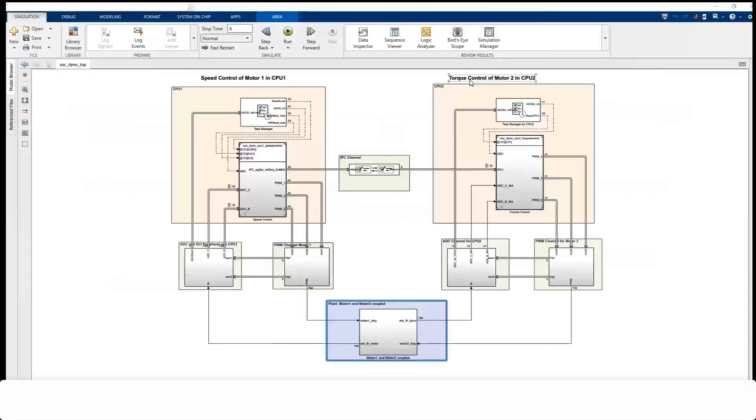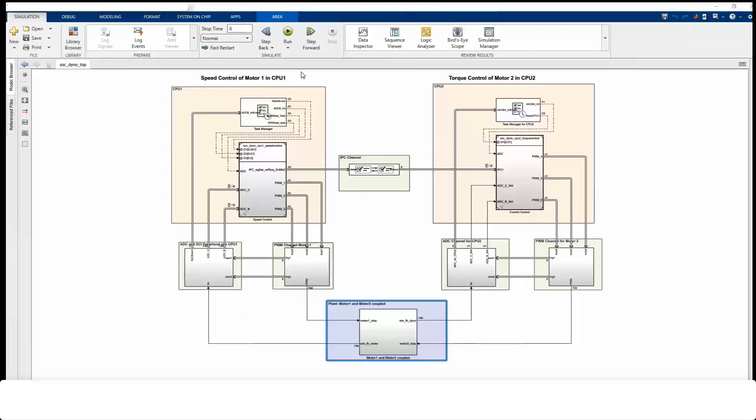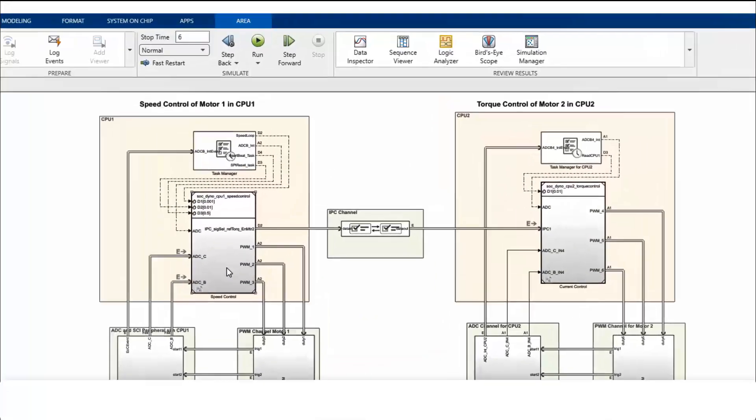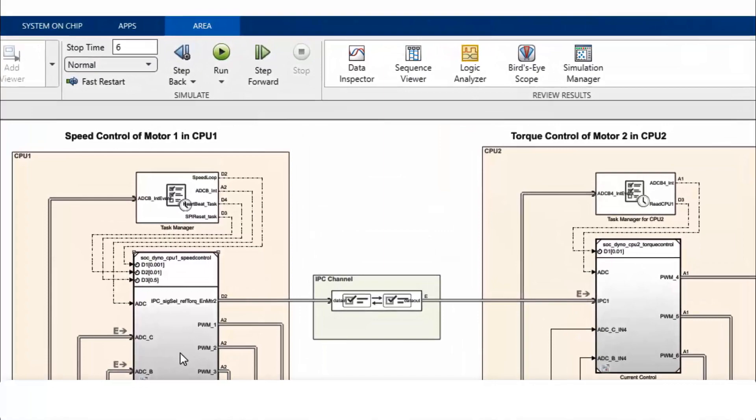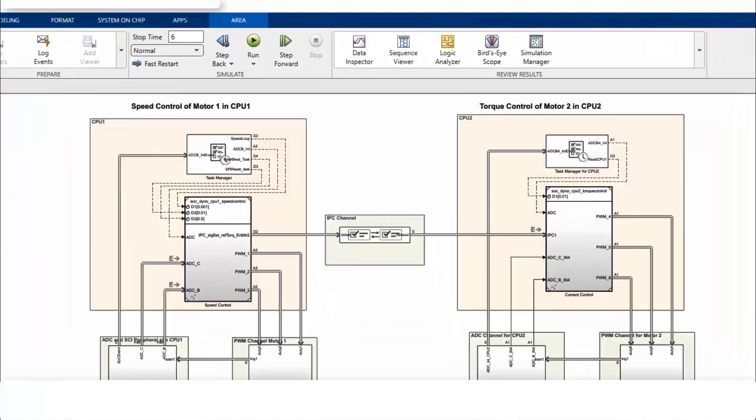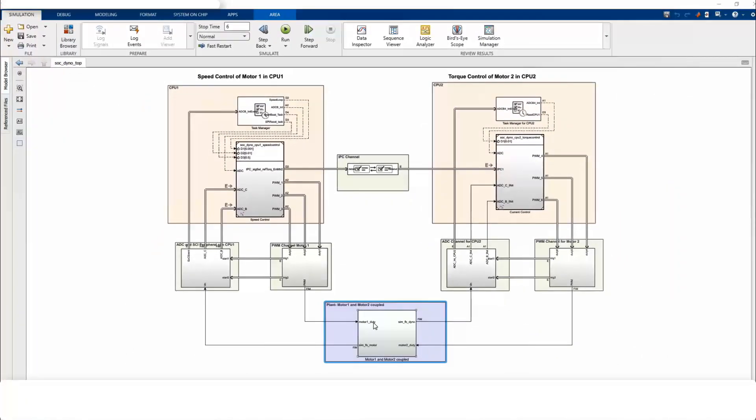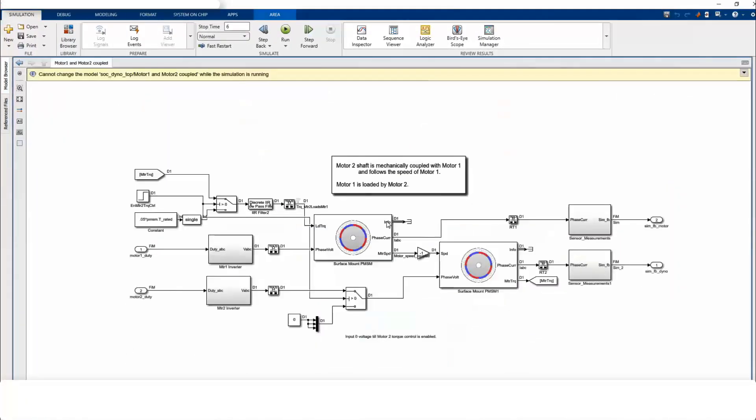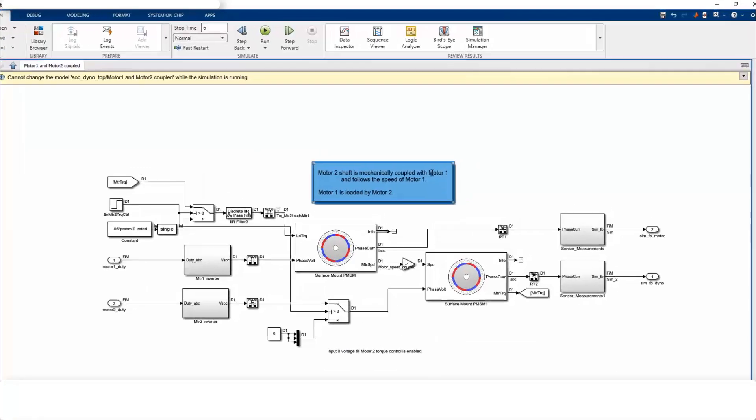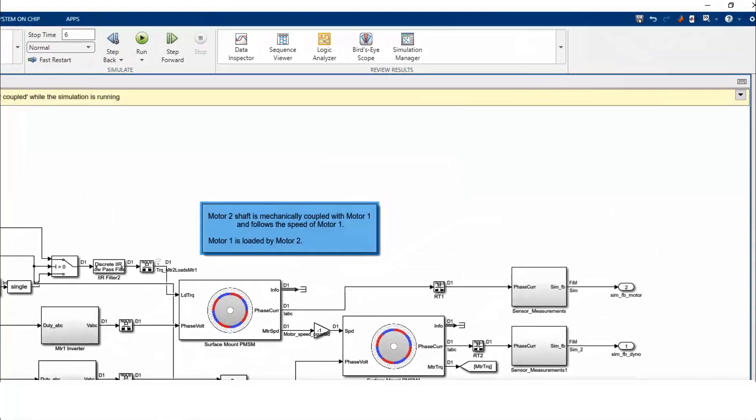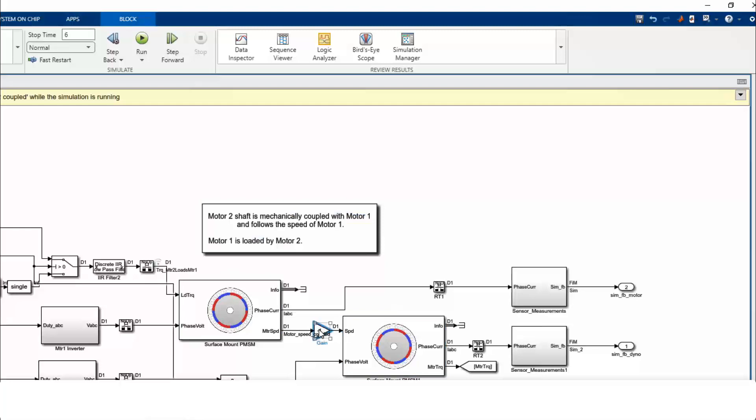Let's look at this multi-core example from SOC Block Set. SOC Block Set provides complete MBD workflows for multi-core MCUs with a single model from simulation to implementation on hardware. Both CPU1 and CPU2 are modeled in one top model which enables interactions between them and with the plant. The plant consists of two motors coupled in a dyno setup. Motor 1 is a device under test. And Motor 2 is physically coupled with Motor 1. Motor 2 acts as a load to Motor 1.